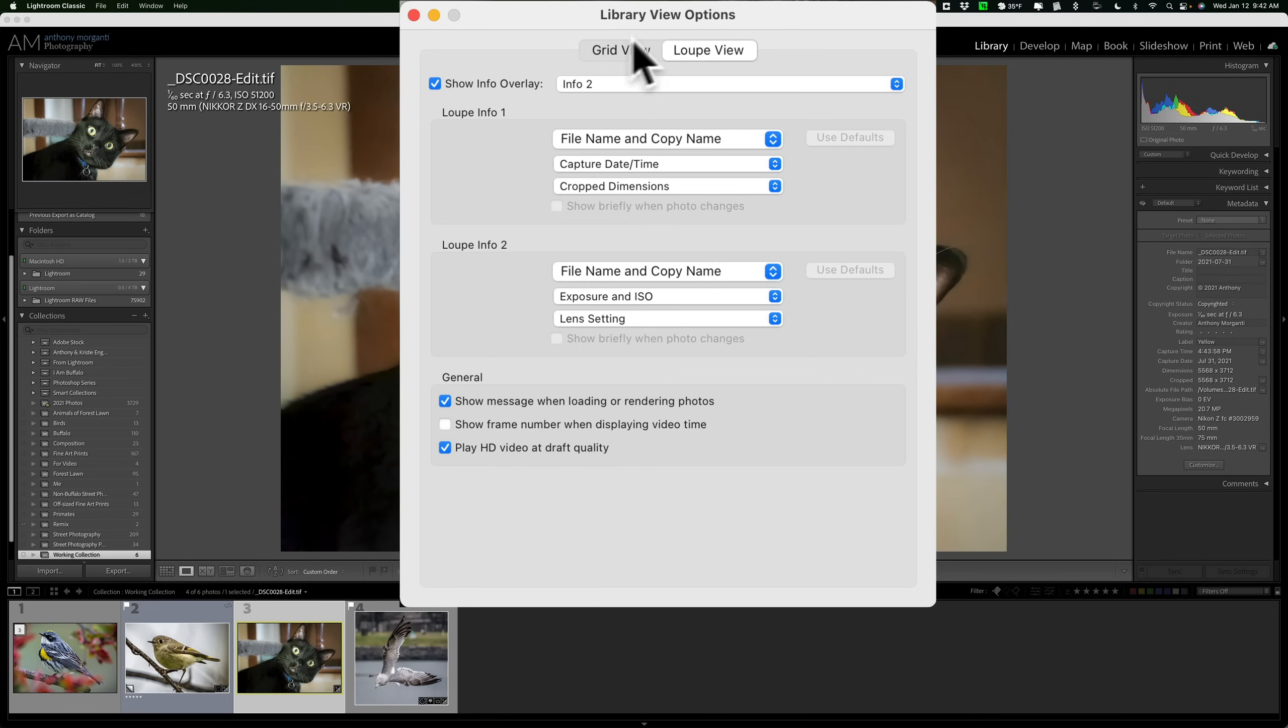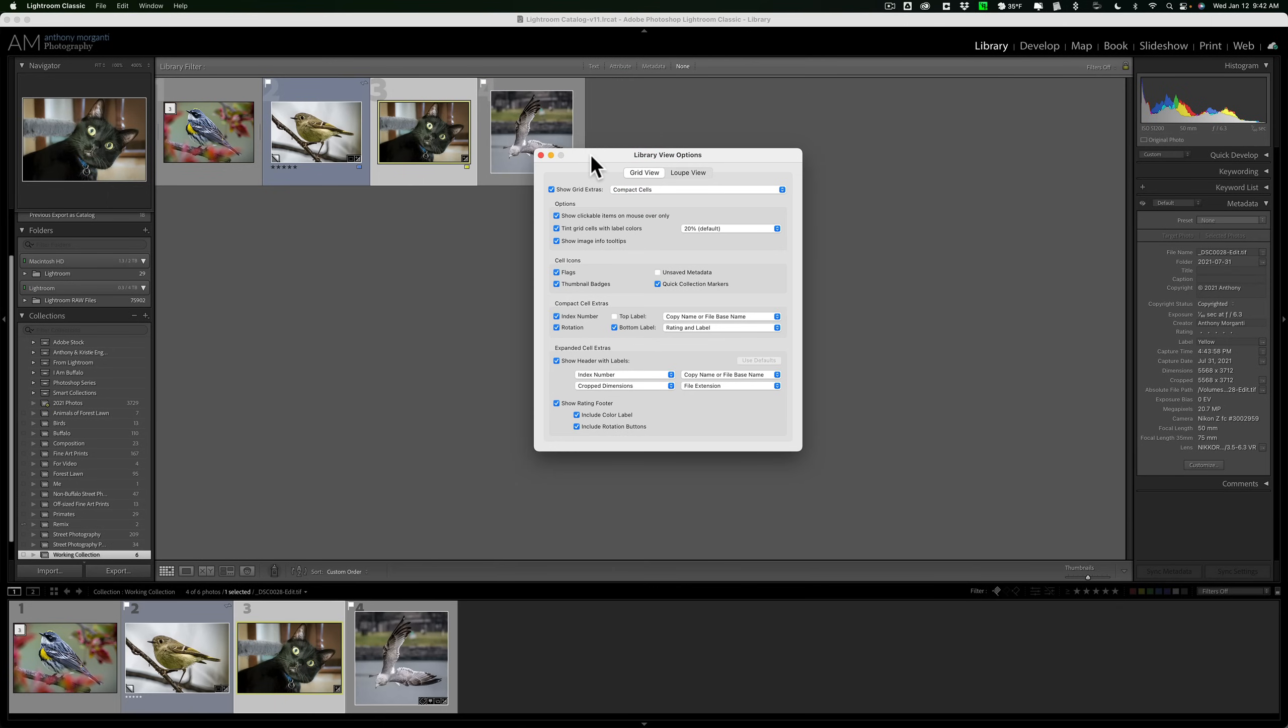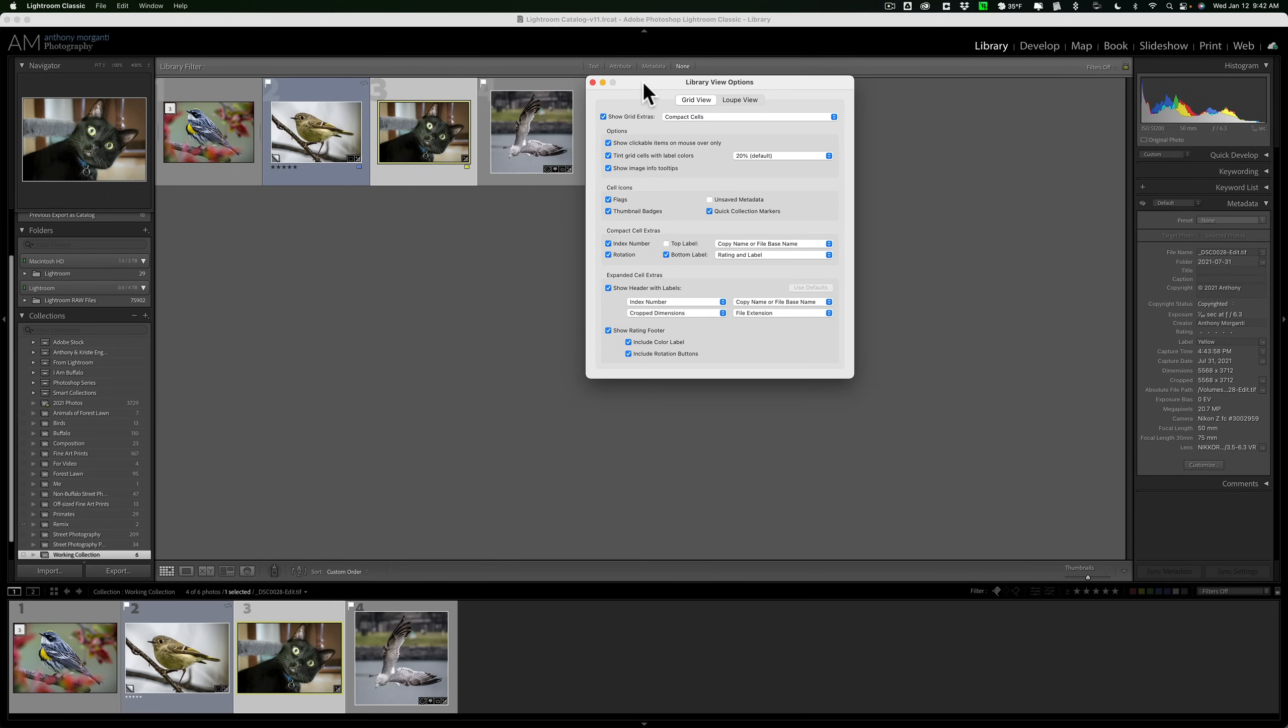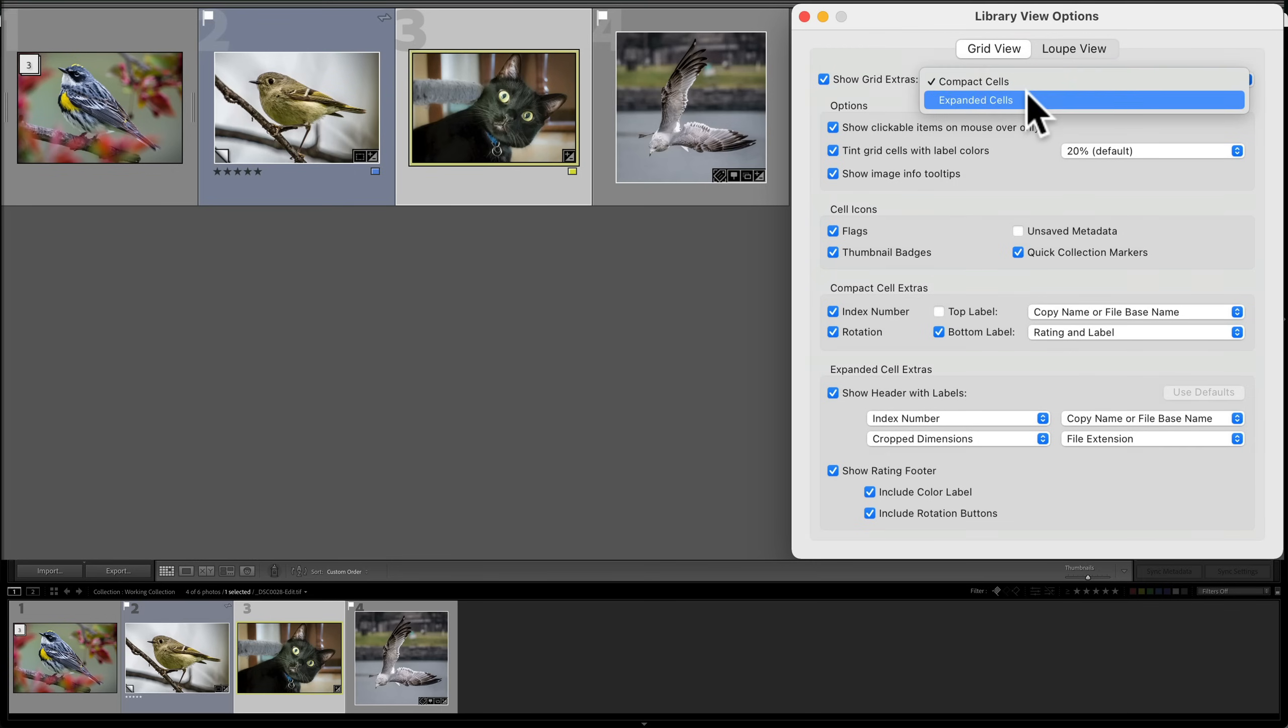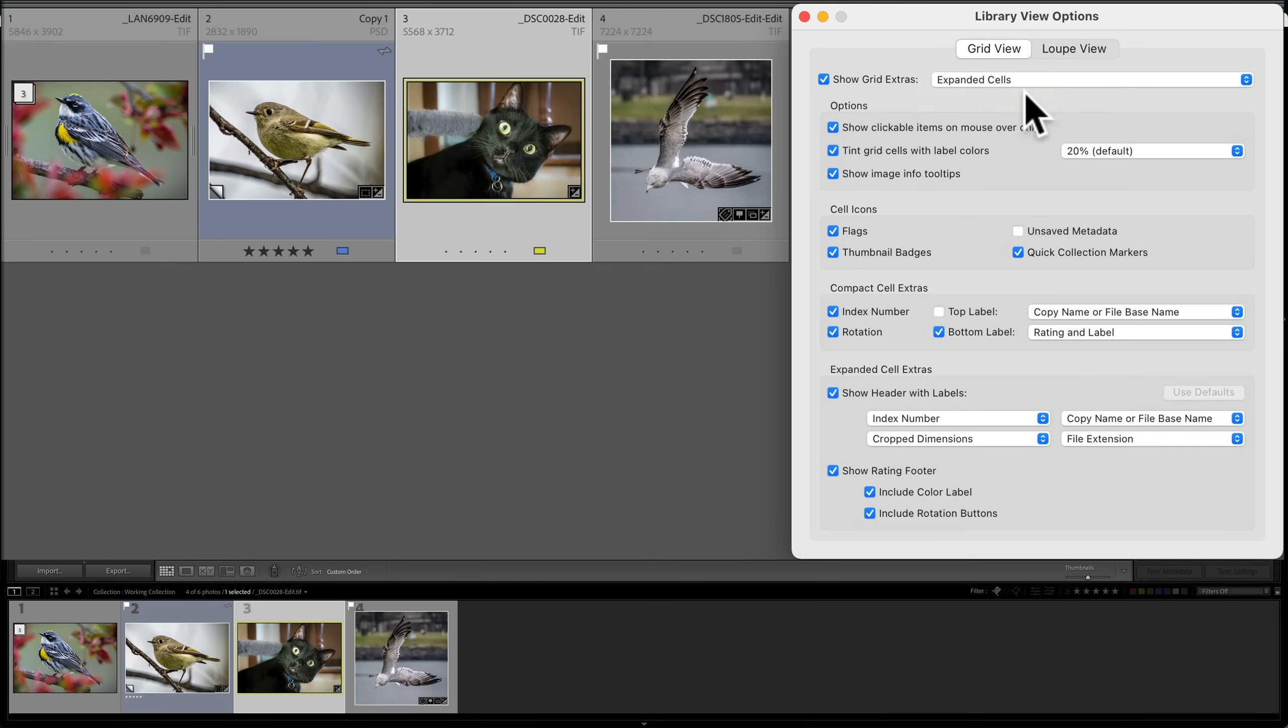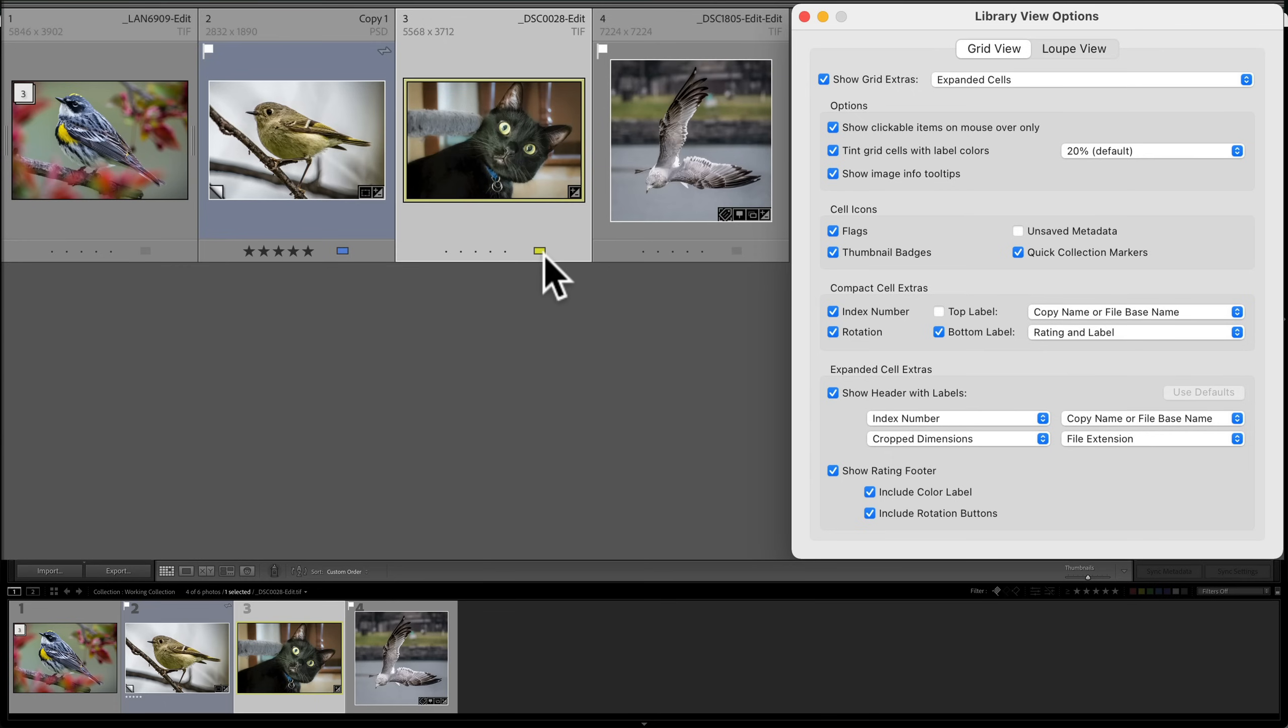Now, you'll notice there's another little tab here, Grid View. Let me click on that, and you can see we switched to Grid View, and let me move this over here. Now, we have a lot of options here. First of all, the cells themselves. We have two different types of cells. We have compact cells. This is what I prefer and what you're viewing right now. Or we have expanded cells. If you have expanded cells, you have a header and a footer on the cells. By default, what it will show in the header is the image number as it is in the grid, the file name, the resolution, and what type of file is it. Like, this is a TIFF file. Also, at the bottom in the footer, you have star ratings and color labels. You can see this has a yellow label. This has a blue label. This has five stars. The other ones don't have any stars.